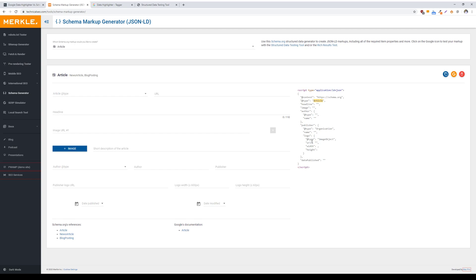It's not quite as useful compared to JSON-LD schema markup because it limits you in the number of options you have to rank for rich results versus schema markup, where you have an entire catalog of hundreds of different kinds of markup that you can utilize for your page depending on your specific needs and your specific niche.